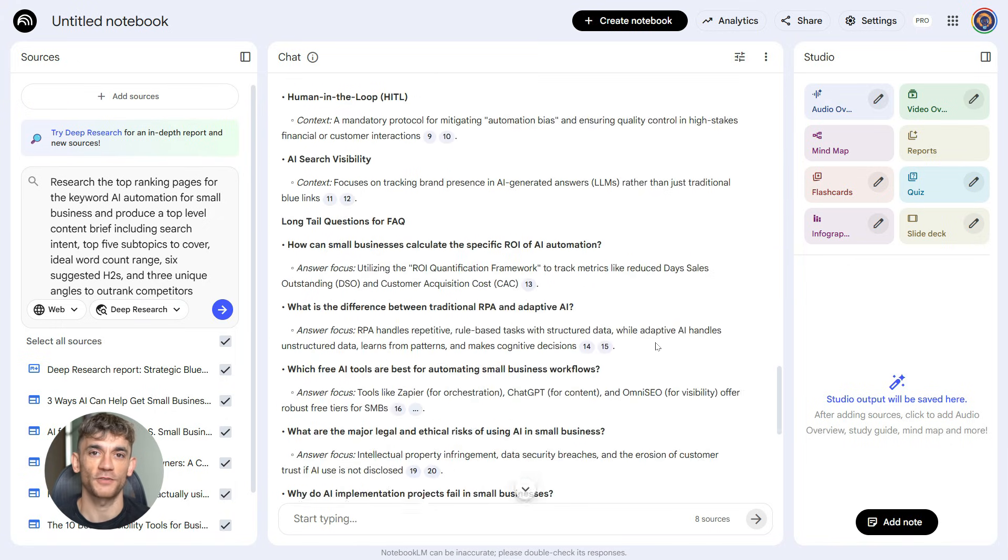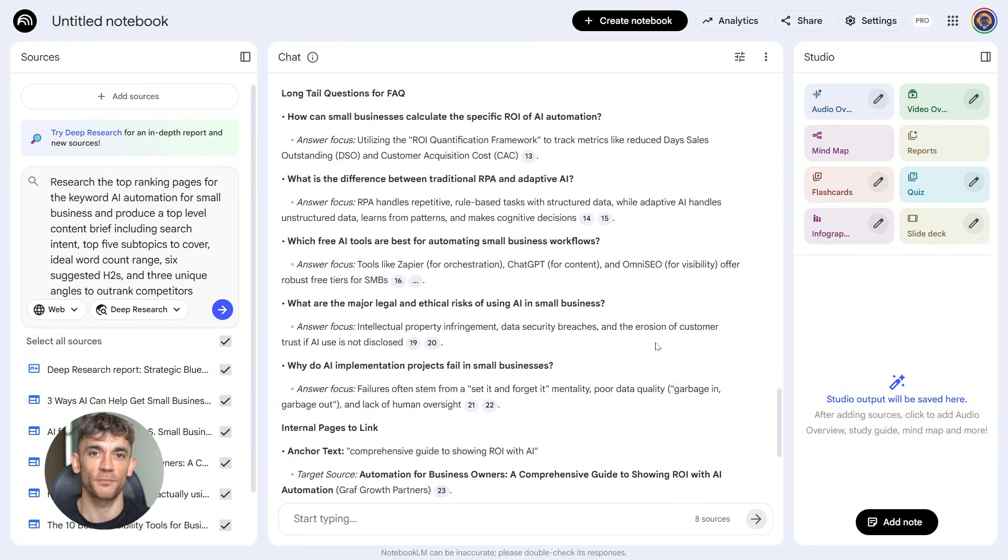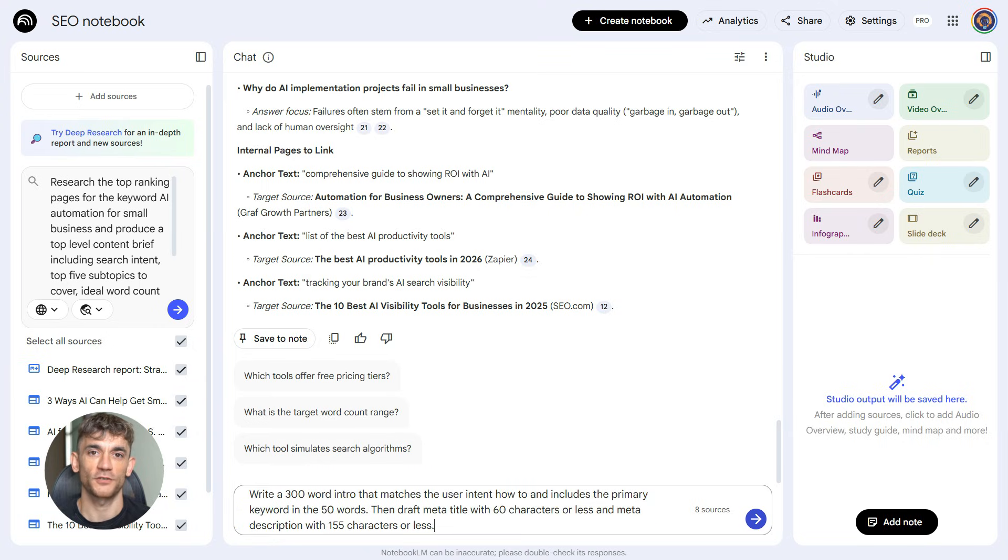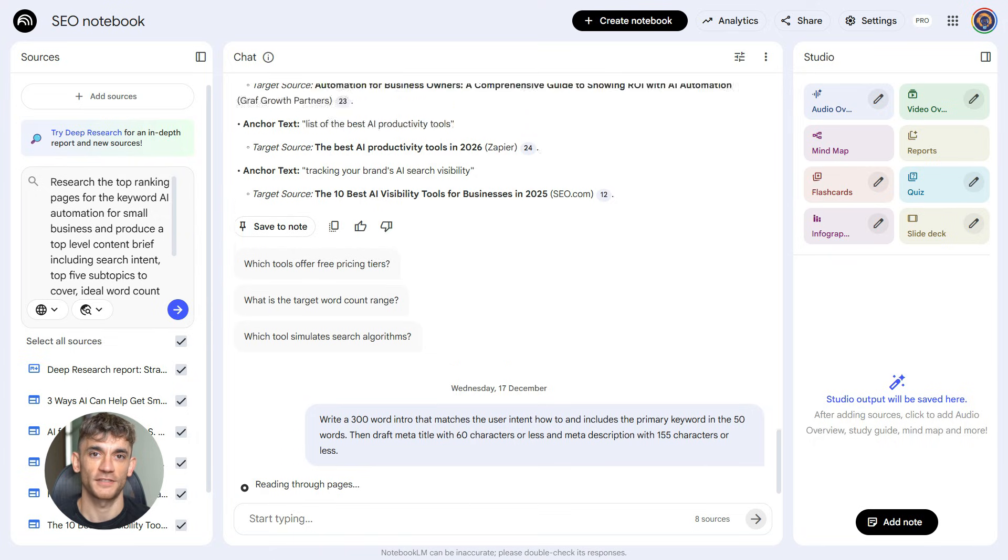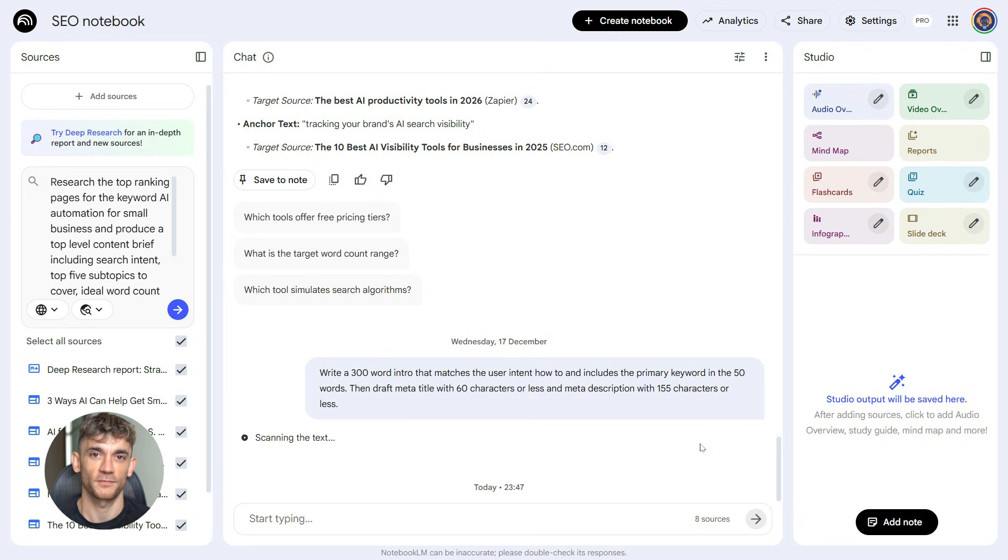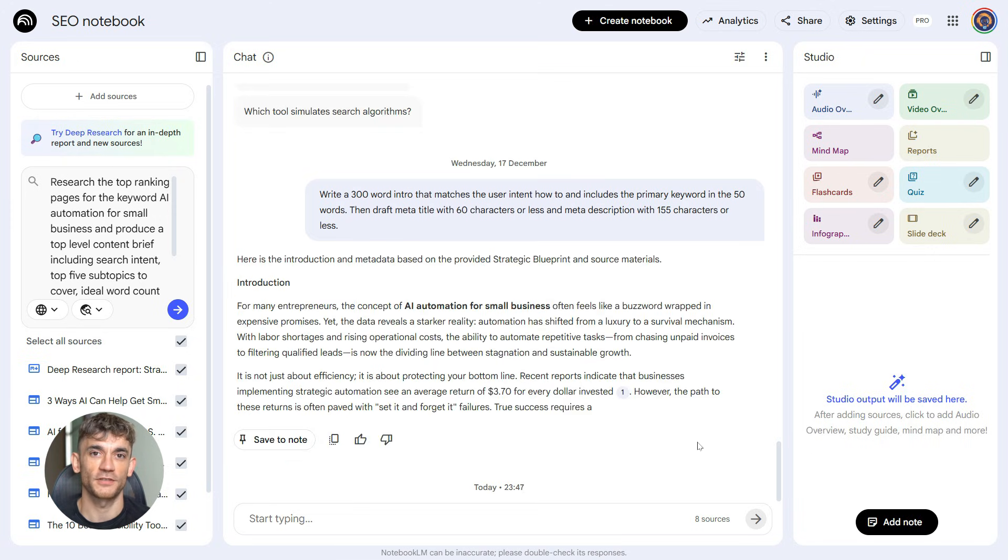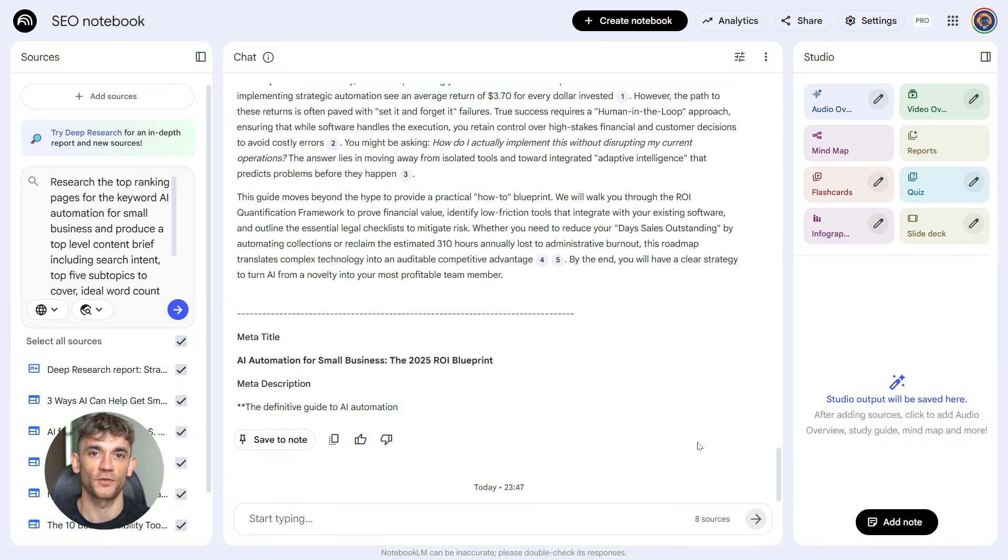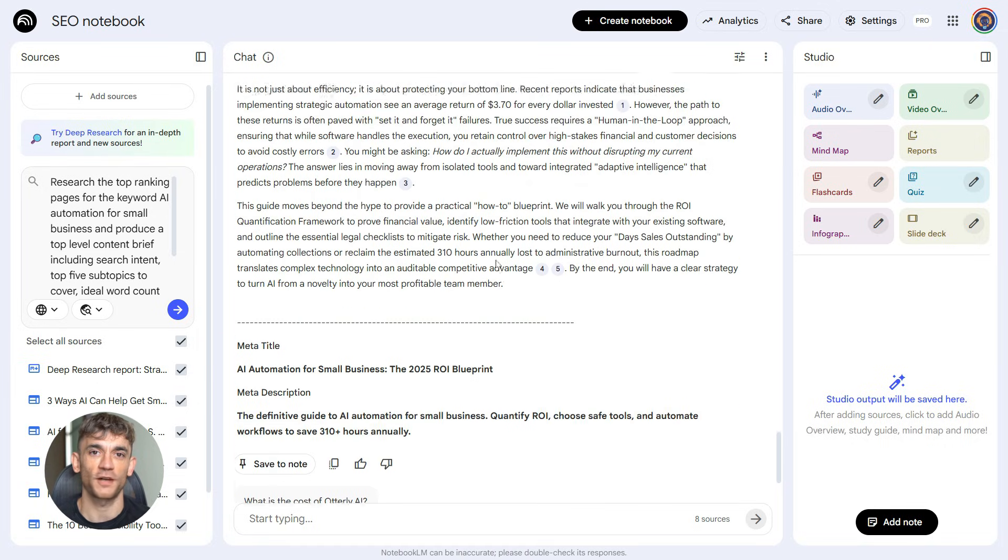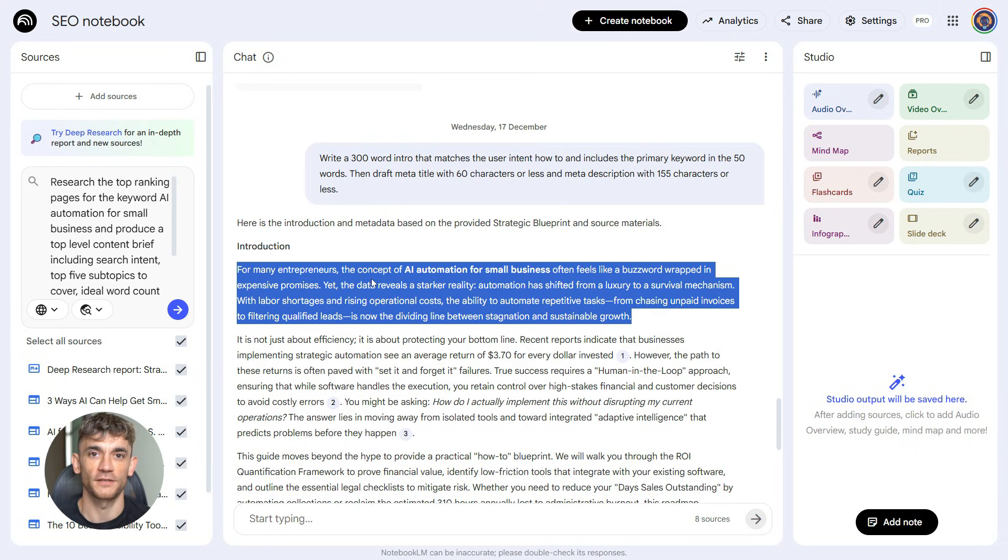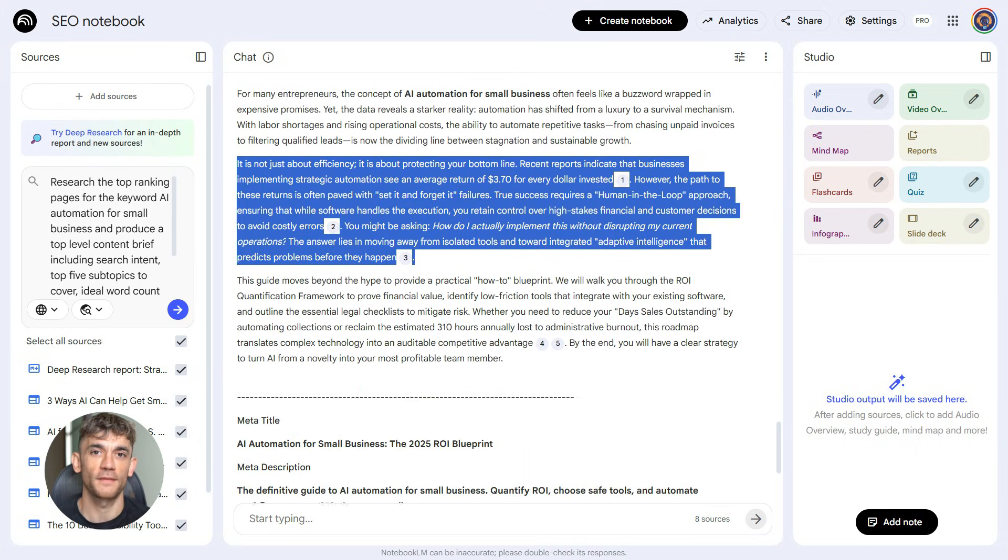Now let's write the intro and meta tags. Here's the prompt: Write a 300-word intro that matches the user intent, how-to, and includes the primary keyword in the first 50 words. Then draft meta title with 60 characters or less, and meta description with 155 characters or less. Boom. You've got your intro written. Your keyword is in the first 50 words like it should be, and you've got your meta title and description ready to paste into WordPress or whatever CMS you're using. No guessing, no rewriting five times. It's done.